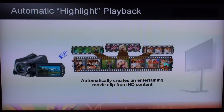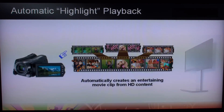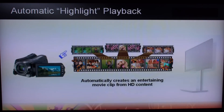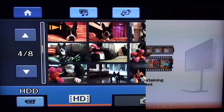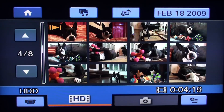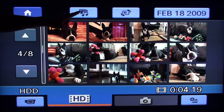Have you ever sat through a friend's vacation video and wished you could just see the highlights? Sony has found the solution. In select Sony XR high definition models, Sony has incorporated a unique and easy way to playback your recorded video in the most entertaining way. The automatic highlight playback feature is a one-touch solution. Simply press the music note icon on the top of the touch screen.